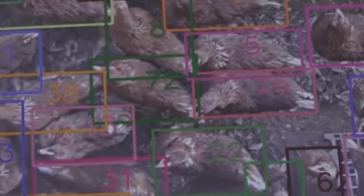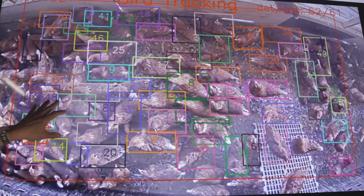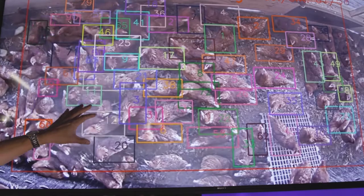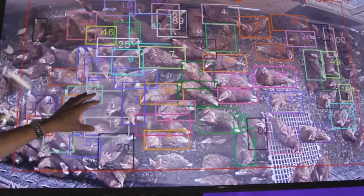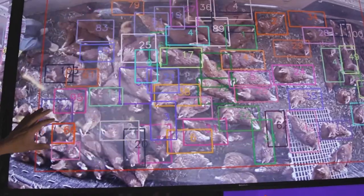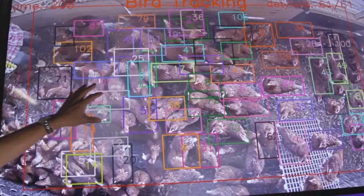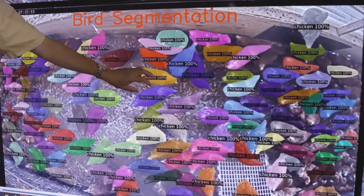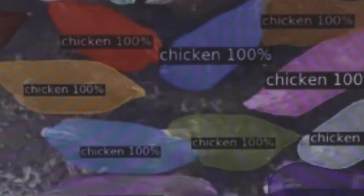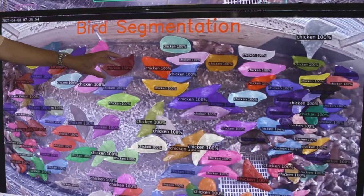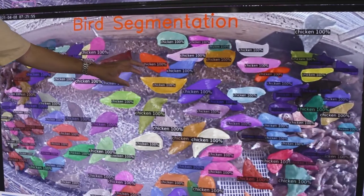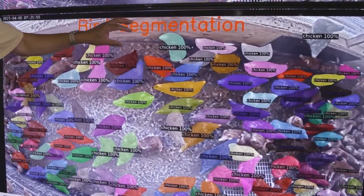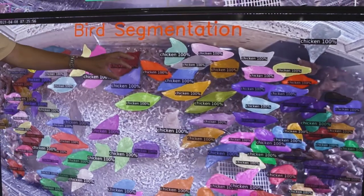Each individual bird will be tracked one by one, and you can see the number that is marked for each bird. We roughly understand how many birds there are and how they are moving in this scene. The segmentation means we can do individual analysis of each bird's behaviour.